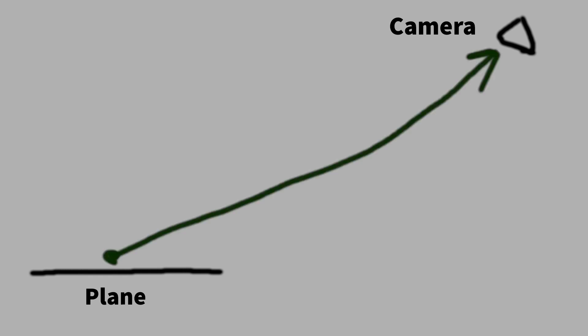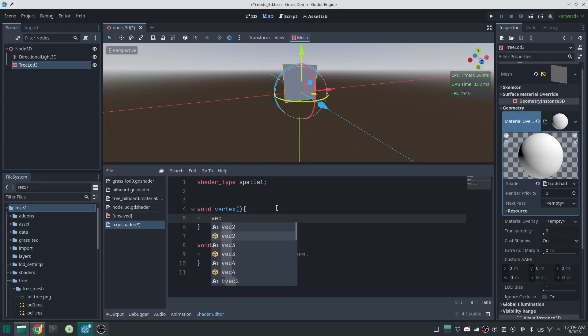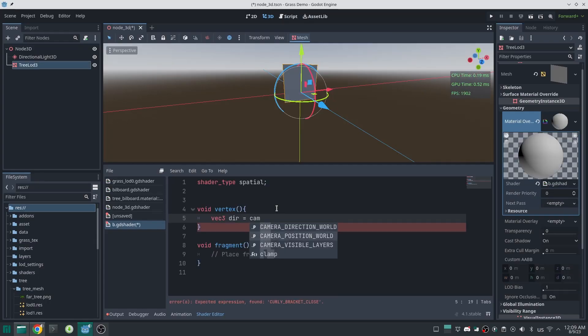Okay, now imagine this is our camera and this is our plane. I just calculate the vector from plane to camera. I can do this by subtracting node position from the camera position.